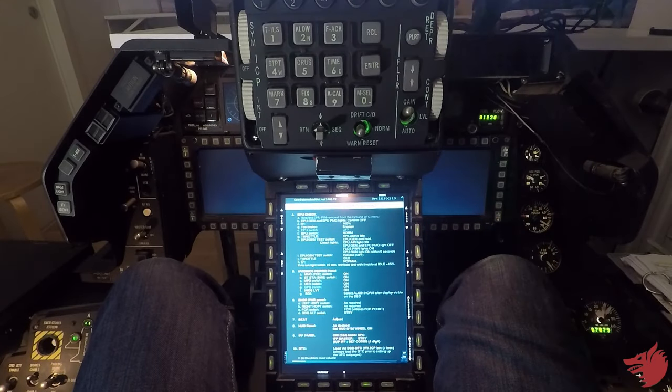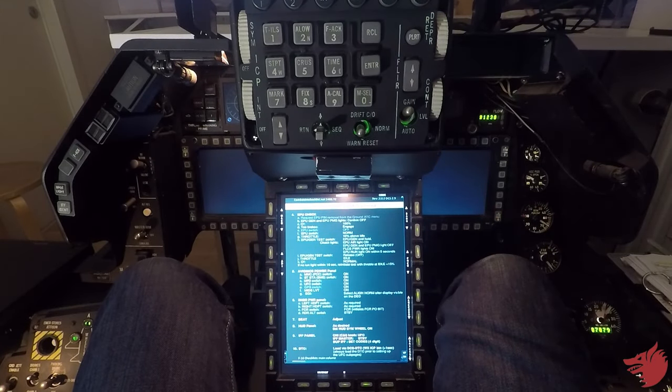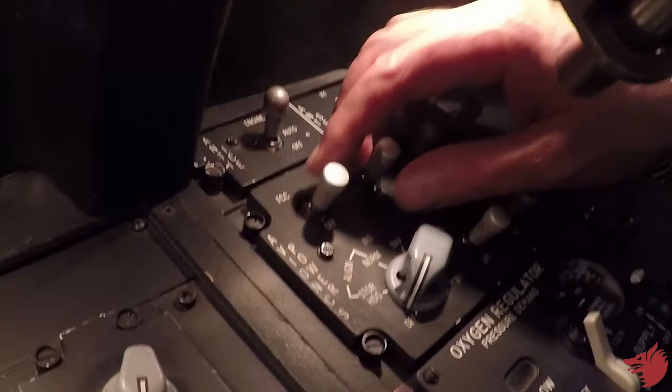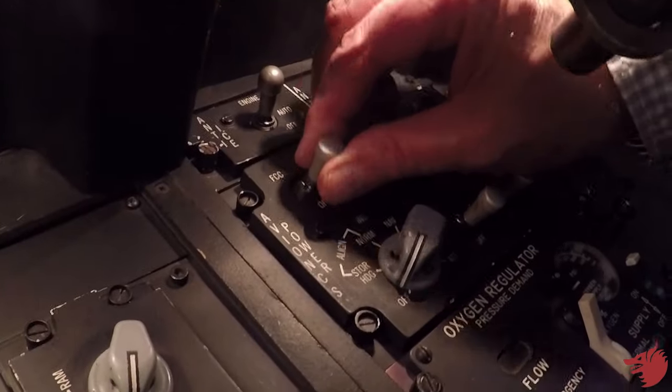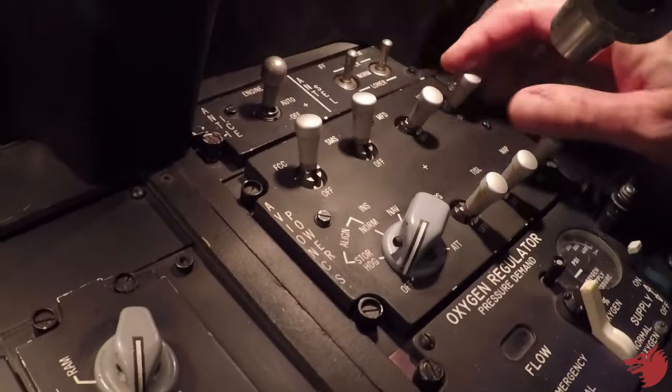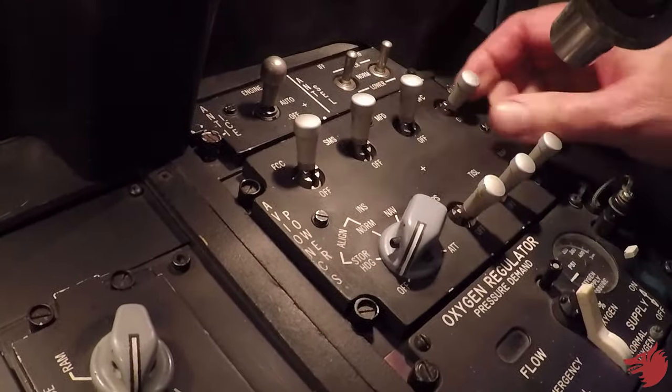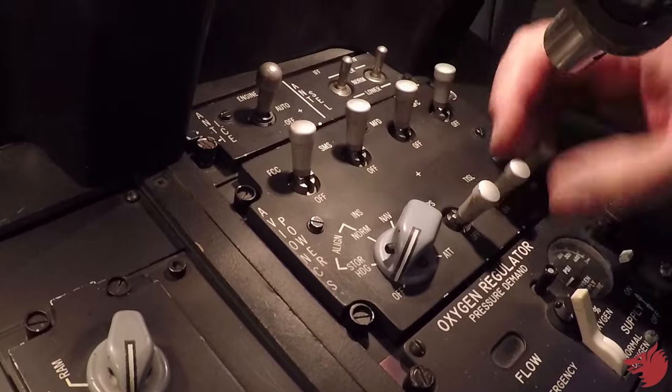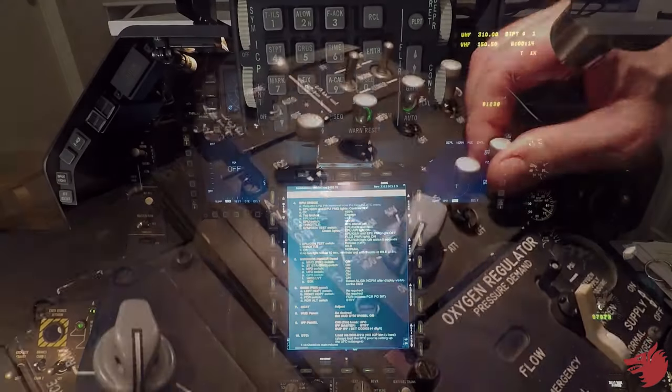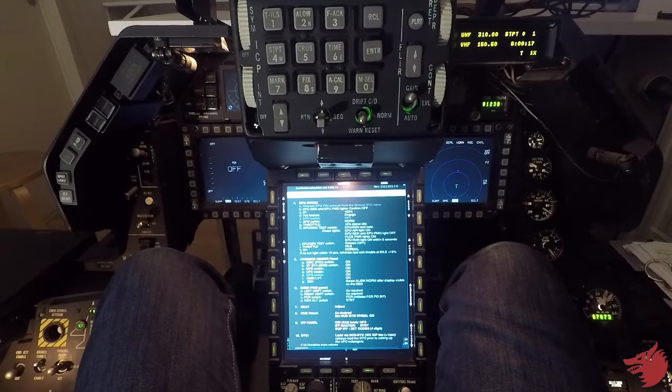Pass, avionics power, so let's power all systems up. FCC, SMS, MFDs, UFC, GPS, and start the alignment.